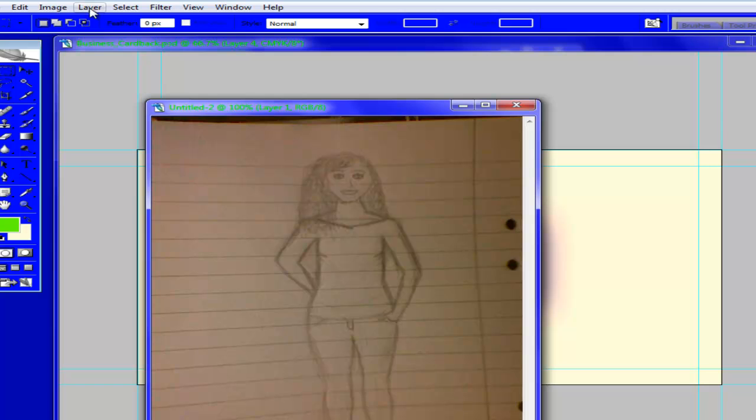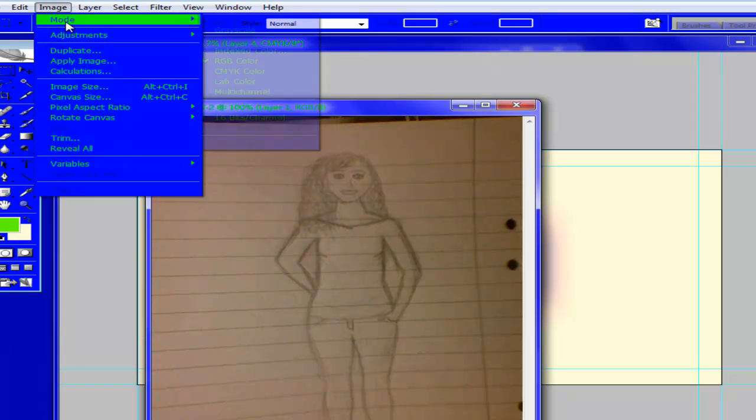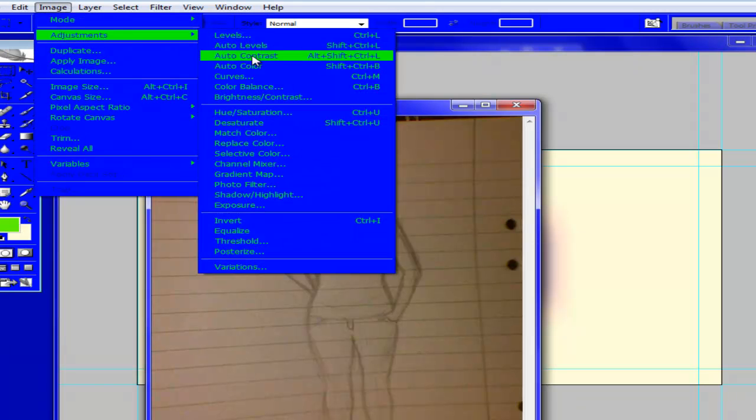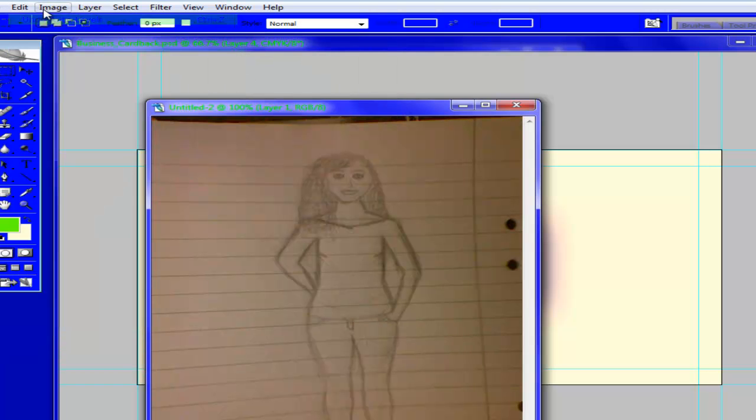So what I usually do from here is I'll go into Adjustments and Levels. That was Auto Levels. I don't like Auto Levels.